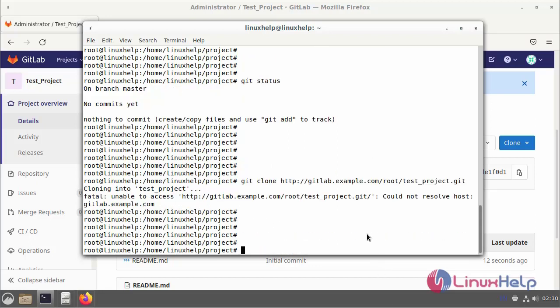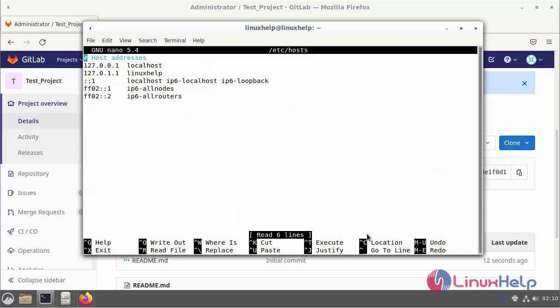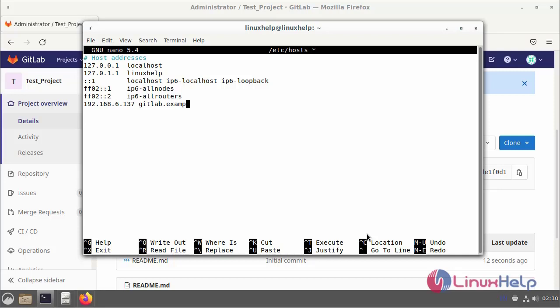A fatal error can occur. To avoid the fatal error, go to the host entry file and enter the IP address and the email address. Enter gitlab.example.com, then save and exit.